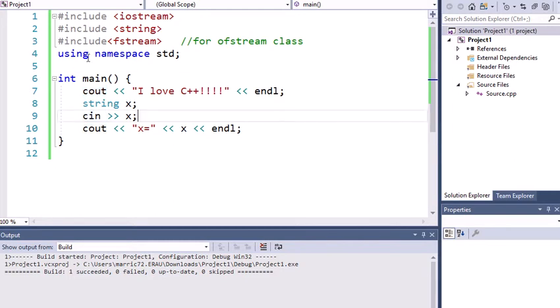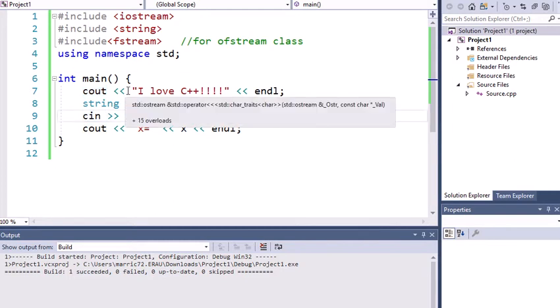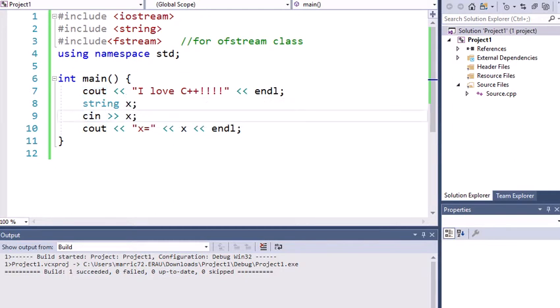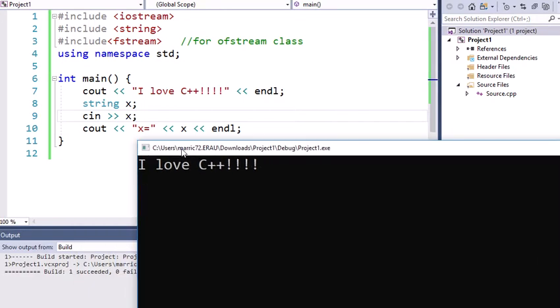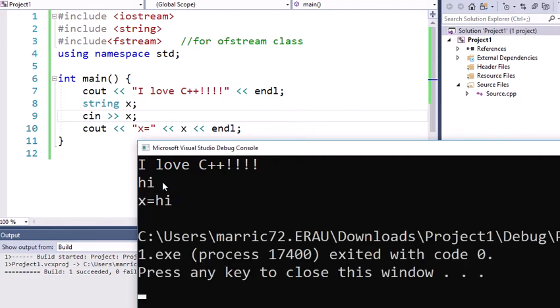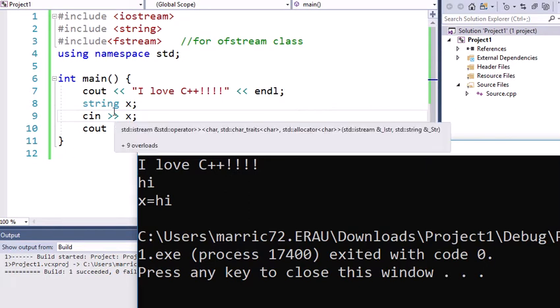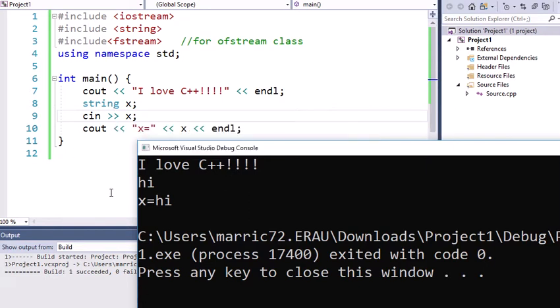So if I run this little program, I'm going to print to the screen I love C++. And then it's waiting, waiting, waiting because there's a cin statement waiting for me to type in a string. So I'm just going to type in hi, and then I'm going to print that to the screen. So I'm doing input and output, but I'm only using standard input and standard output, which is the keyboard and the screen as a default, unless I redirect those.